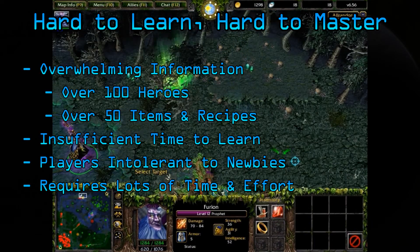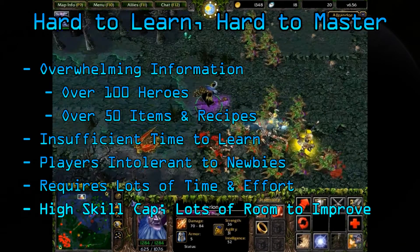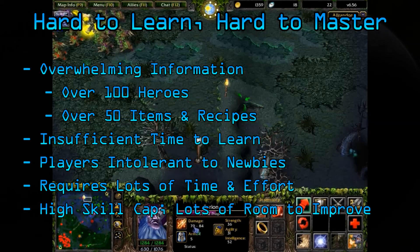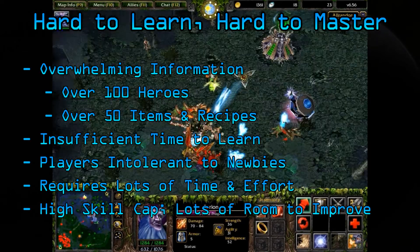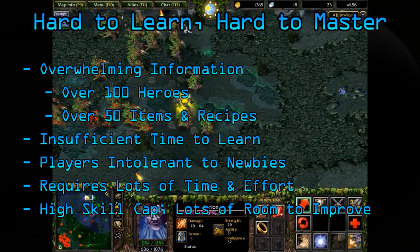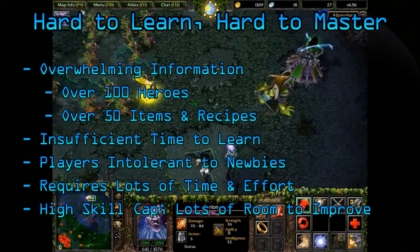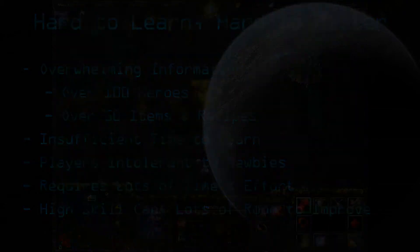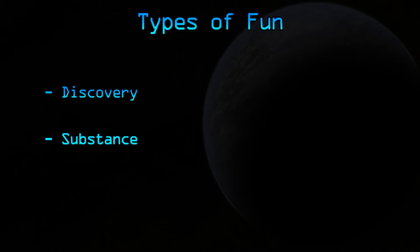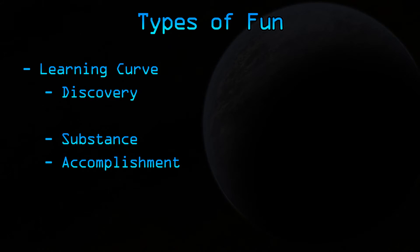Once you learn everything, you'll find that it has a very high skill cap. And this is what draws a lot of players to it. And going back to what my definition of fun is, this relates to the three types of fun: the discovery, the substance, and the accomplishment. Discovery is in the learning curve. It's fun to try new things, but if it requires too much effort to learn, the player will lose interest and stop playing.